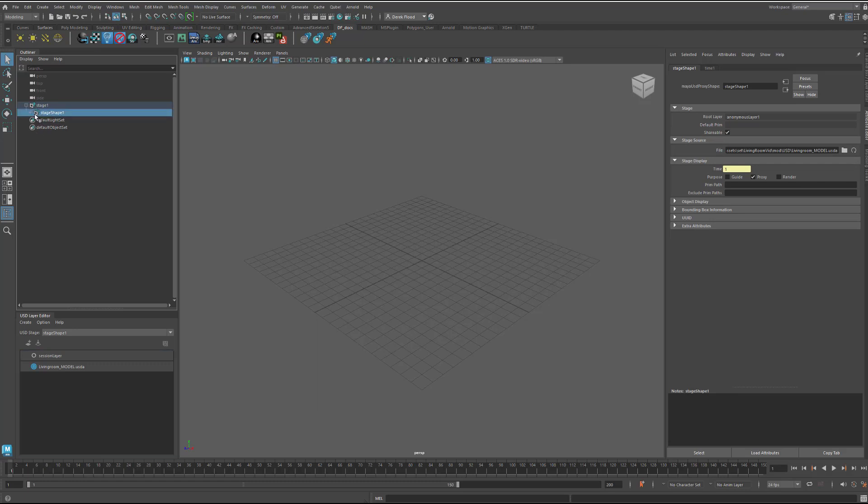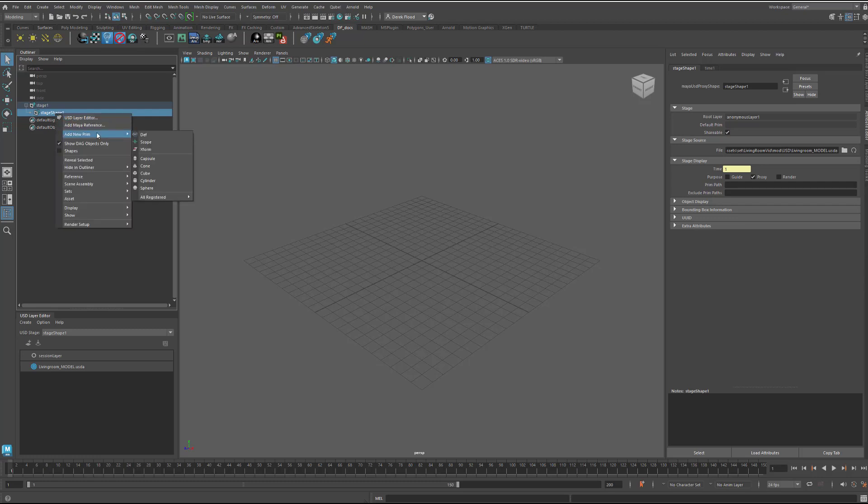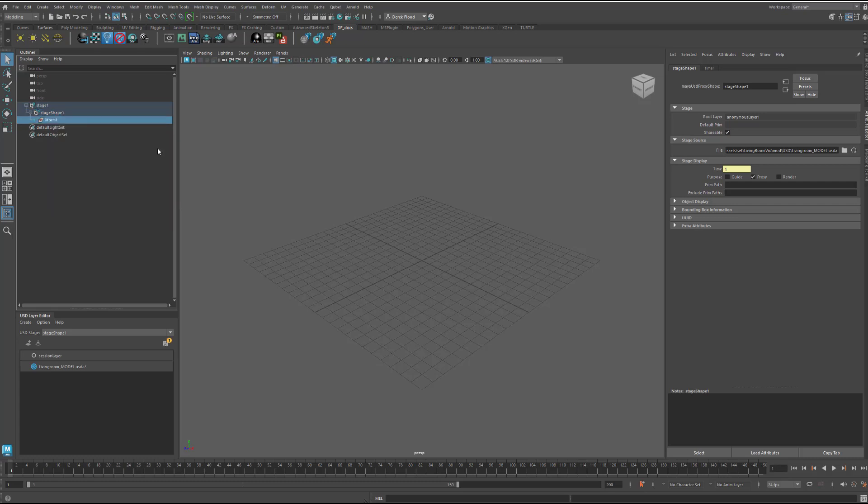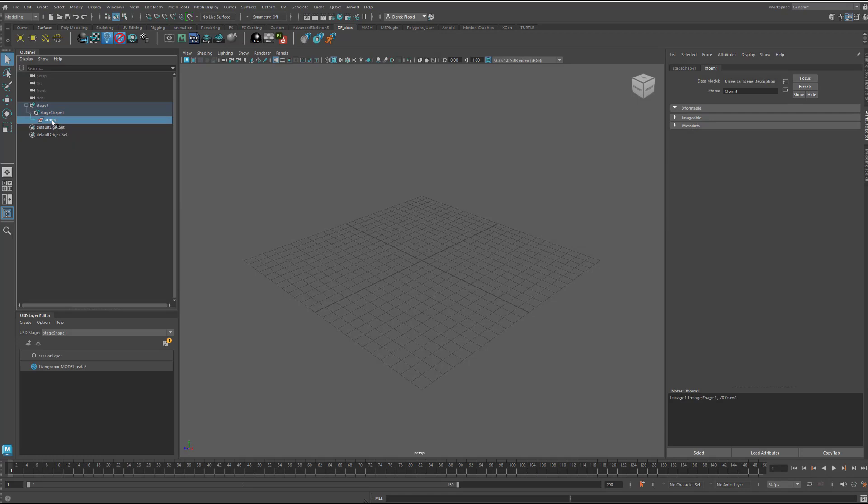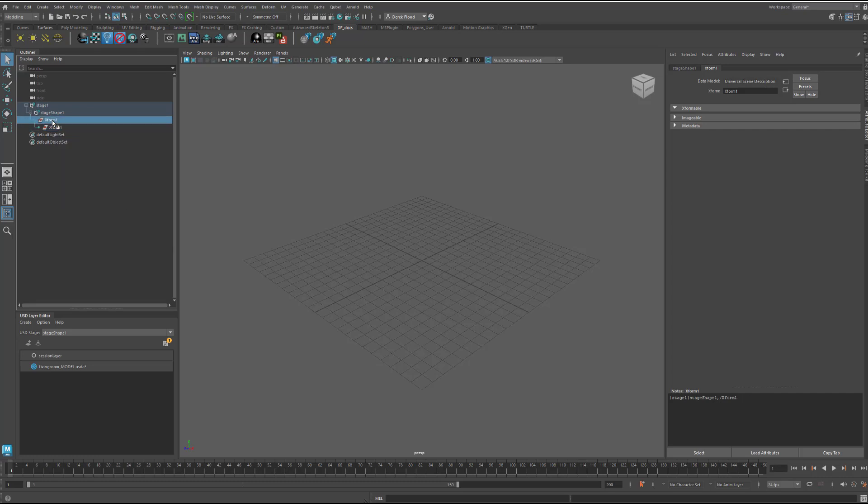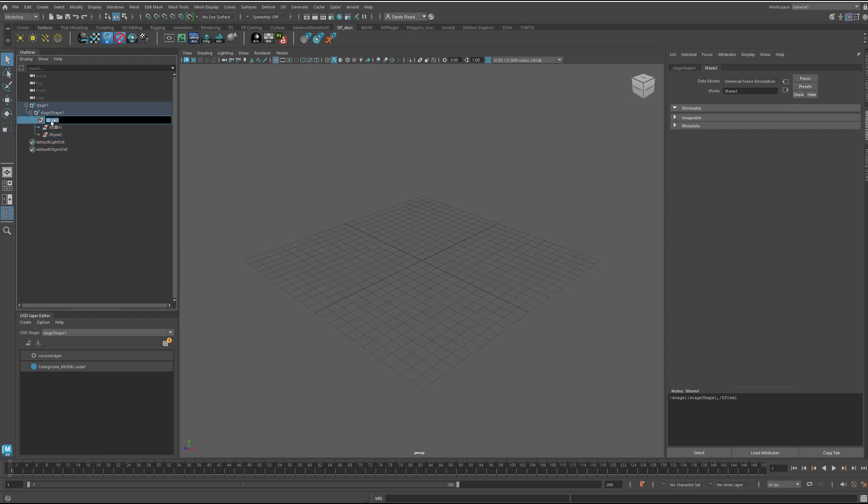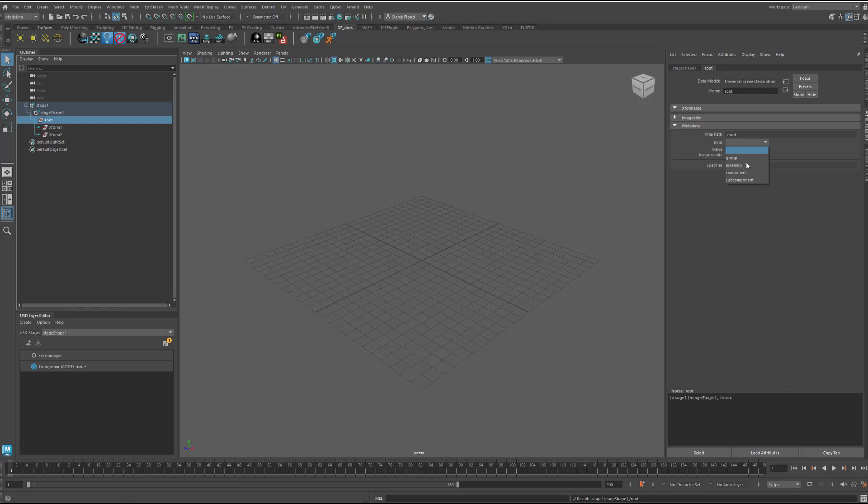And then I'm going to open up my stage here. I need to go into the shape node. And then I can right click and add a prim. I'm going to add an Xform. Xform is pretty much the same as a group in Maya. So, it means that you can then group things together and then move them and rotate them and scale them and so on. A scope is just for organizational purposes. So, you can't move a scope. So, I'll make an Xform in here. And then I'm going to make a couple underneath it. I'm going to name this top one root. And I'm going to go over here into the kind and I'm going to say assembly because that's what I'm doing. I'm assembling the elements.